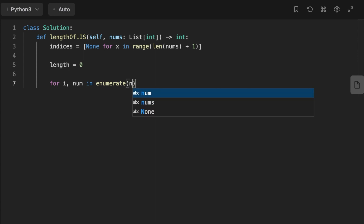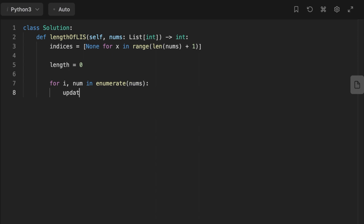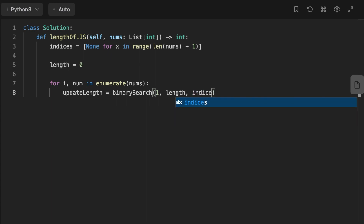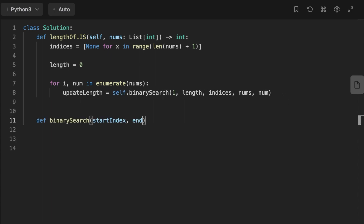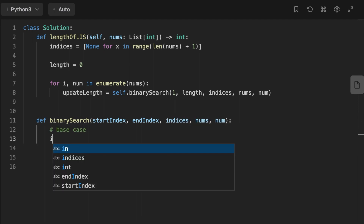At each iteration we apply binary search by calling: 'update_length = binary_search(1, length, indices, nums, num)'. The indices array represents subsequences of length i at each index; index zero is always None and we start binary search at index one, with the end index being the current longest increasing subsequence length. We then define the binary search function, whose base case is: if the start index is bigger than the end index, return the start index.